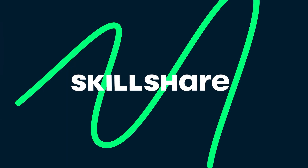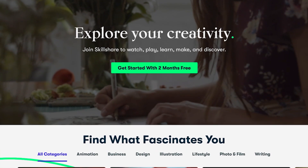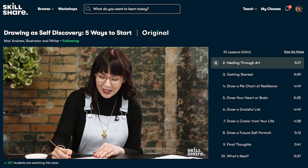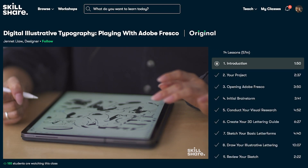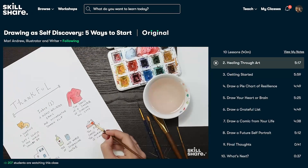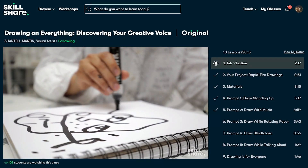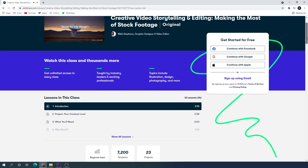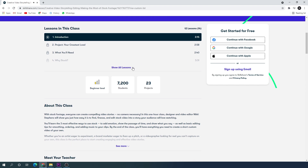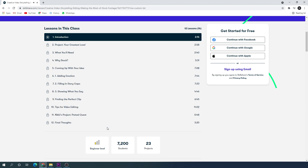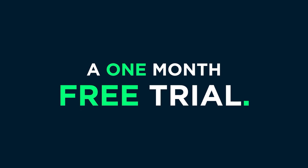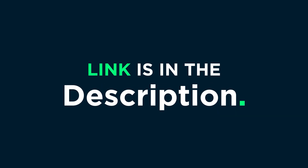Before we proceed further, this video is sponsored by Skillshare. Skillshare is an online learning community for creatives, where millions come together to take the next step in their creative journey. Skillshare offers thousands of inspiring classes on topics including illustration, design, photography, video, freelancing, and more. Check out the course 'Creative Video Storytelling and Editing Using Stock Footage' by Nikki Steffens. The first 1000 people to use the link in the description will receive a one month free trial of Skillshare Premium.